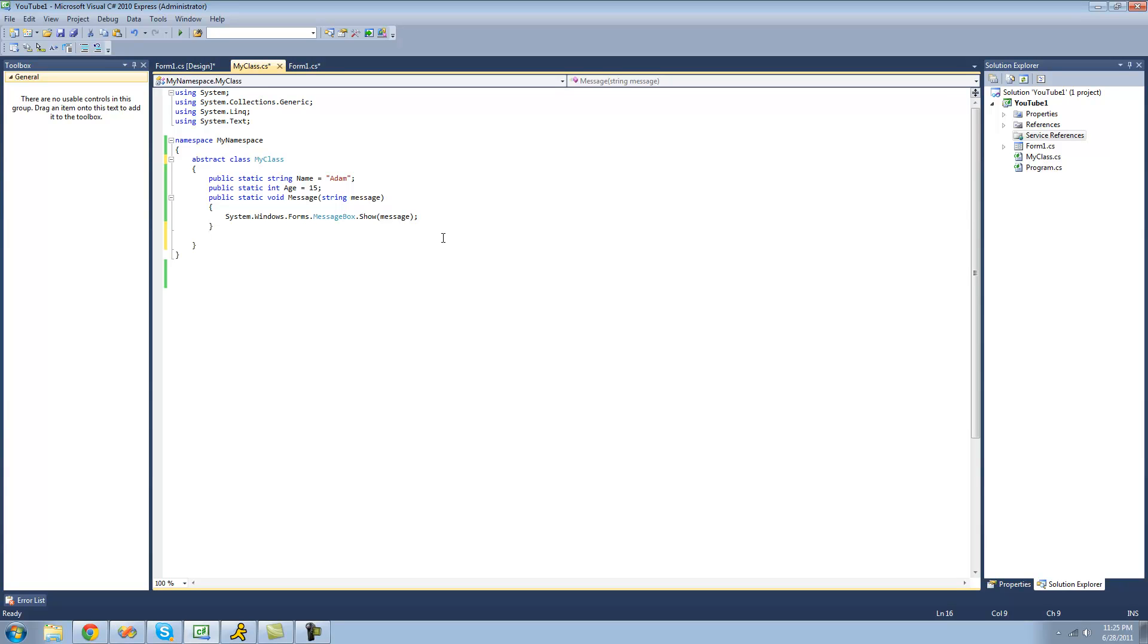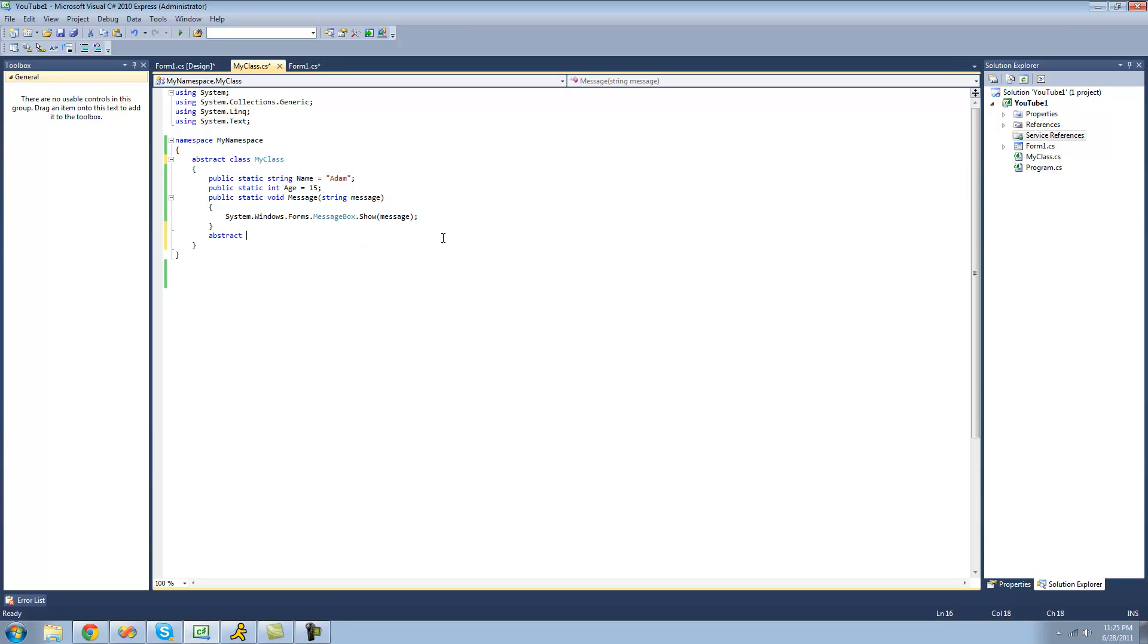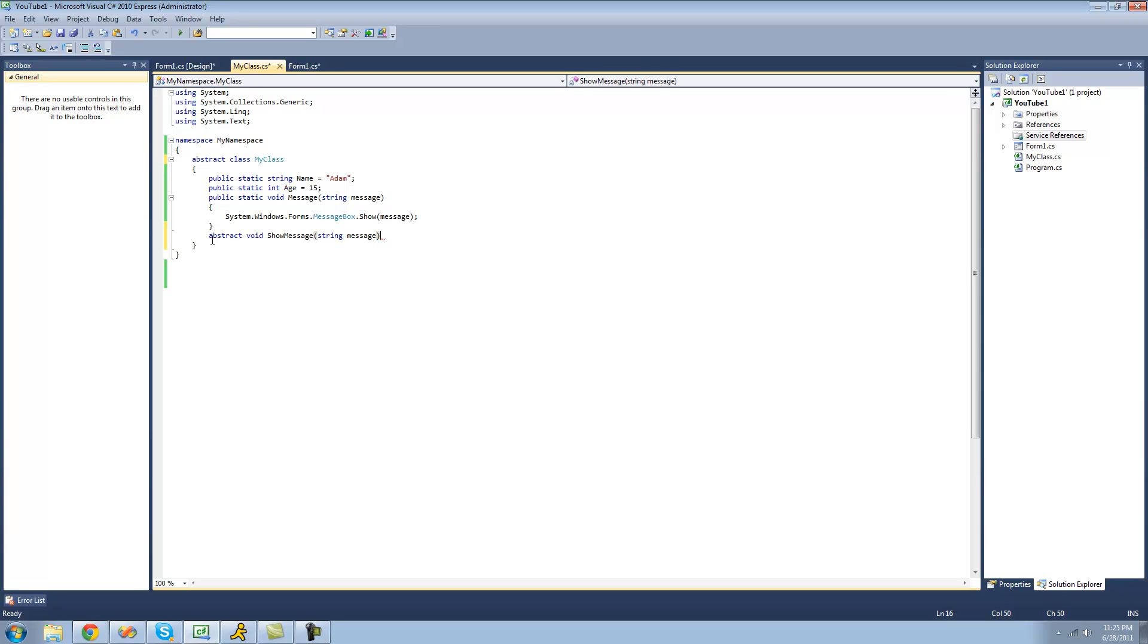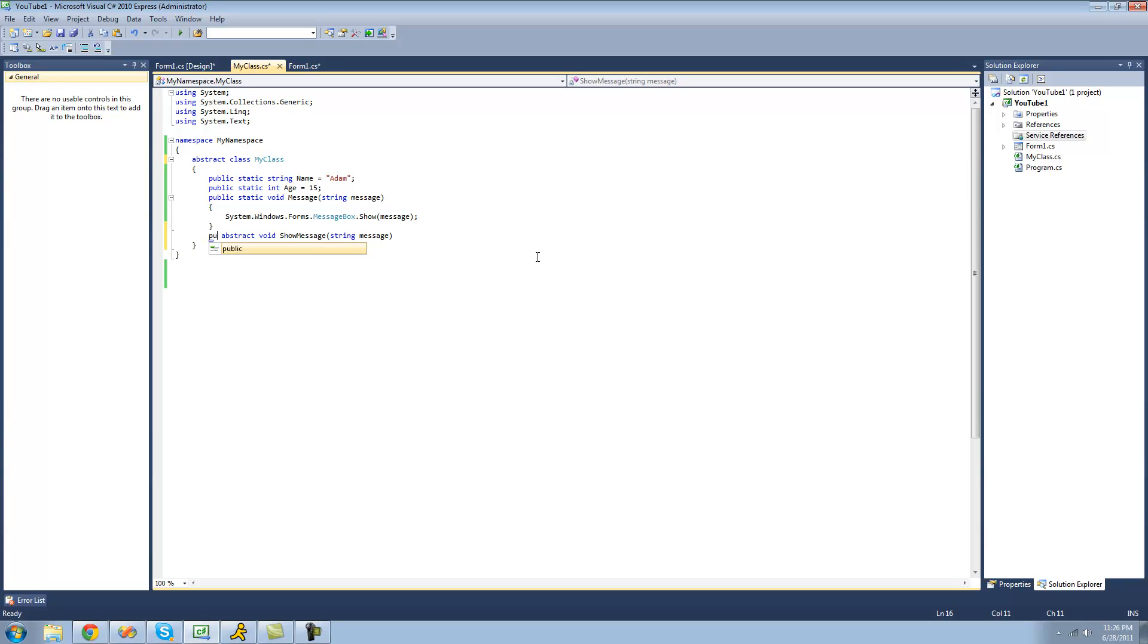If we were to make an abstract method right here let's call it showMessage. Since this is abstract we must provide some sort of access modifier on it. It cannot be private. We have to make it either public or protected. I'm going to make it public for right now but you could mark it as protected as well.